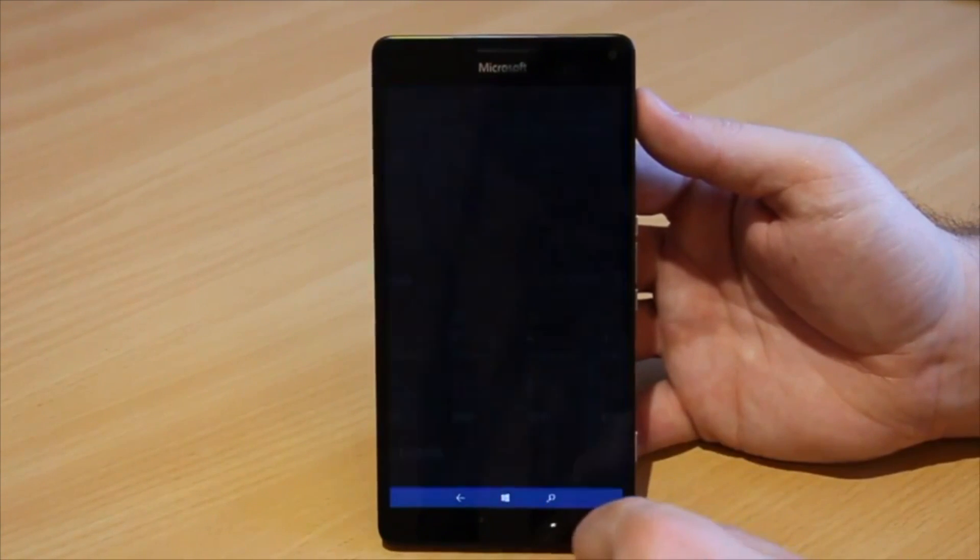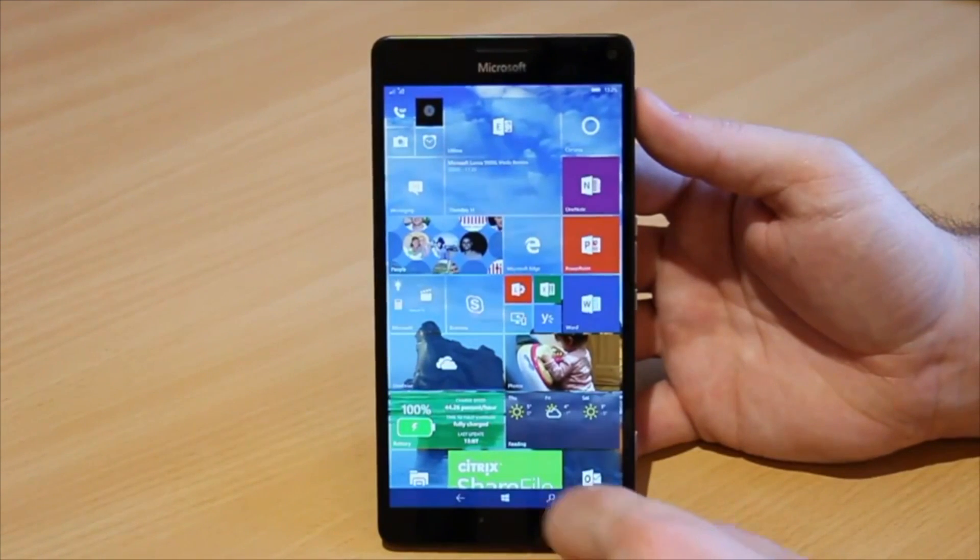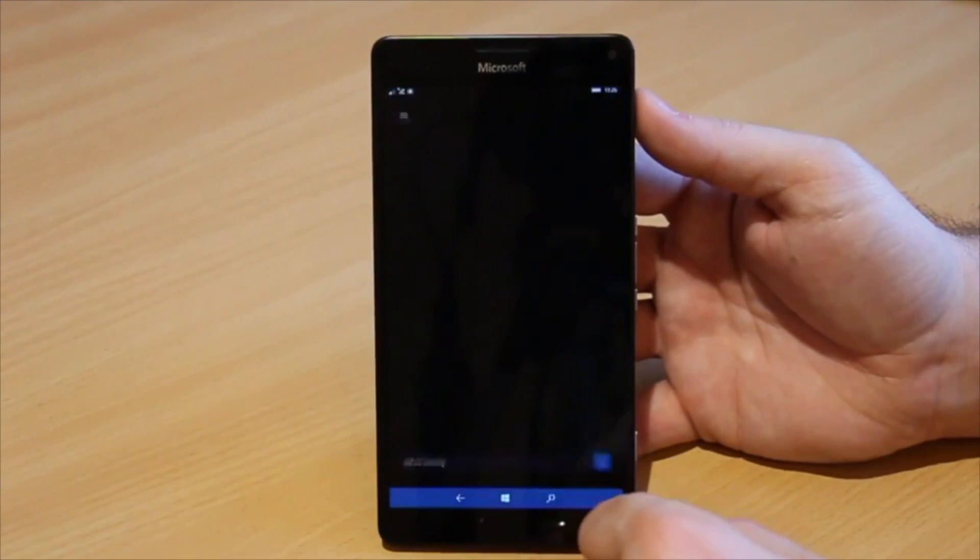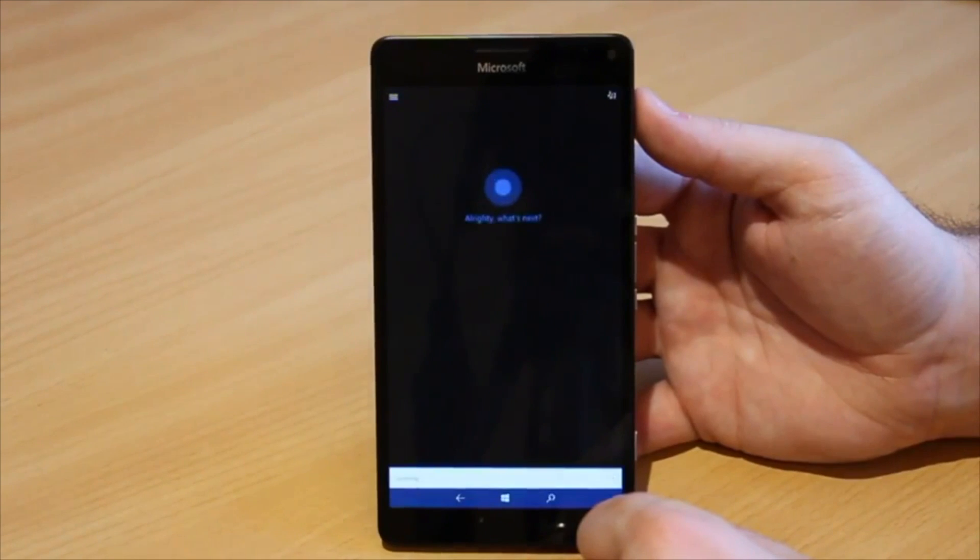However the 950 and 950 XL also perform something quite amazing. They can also become a full desktop using Continuum.